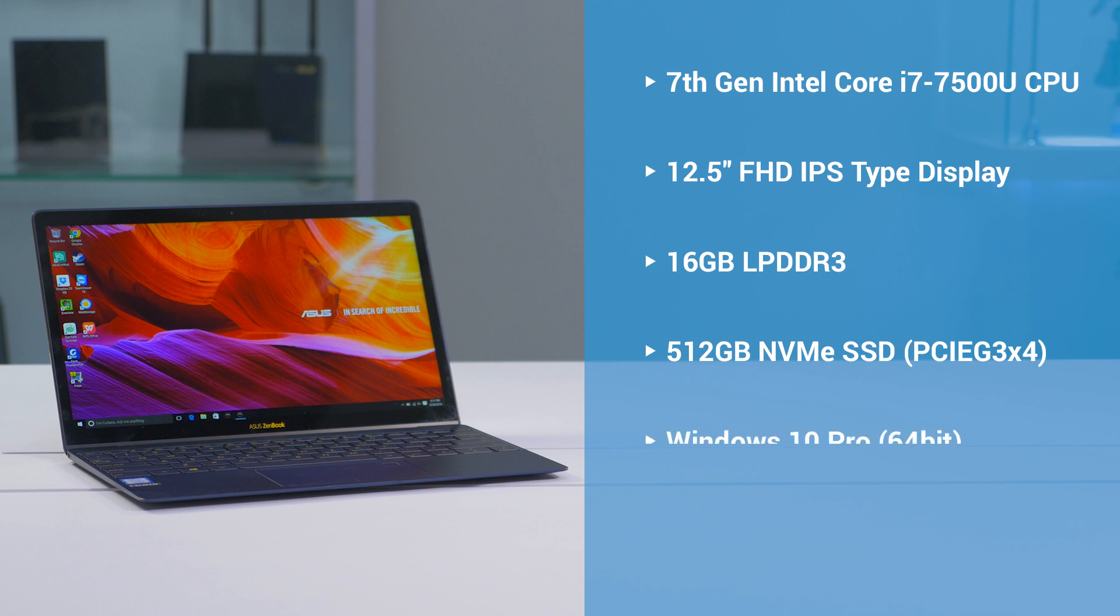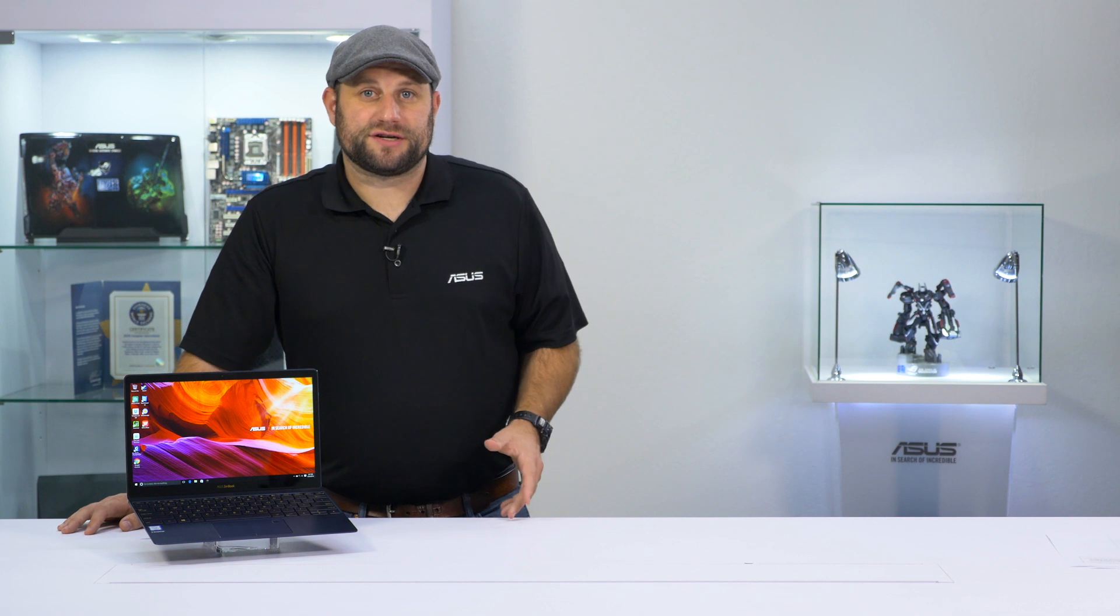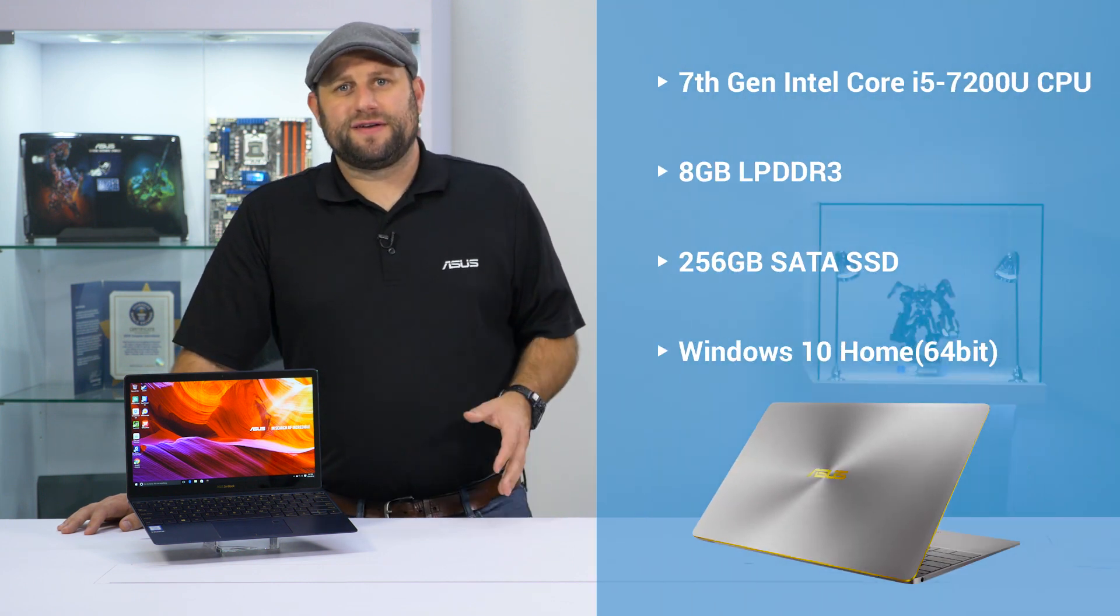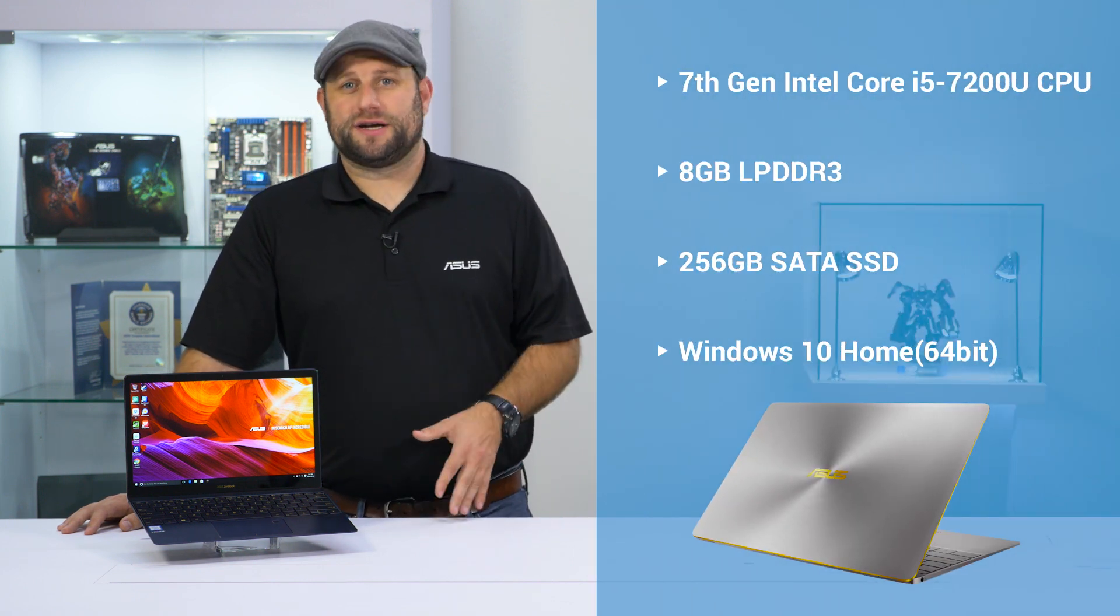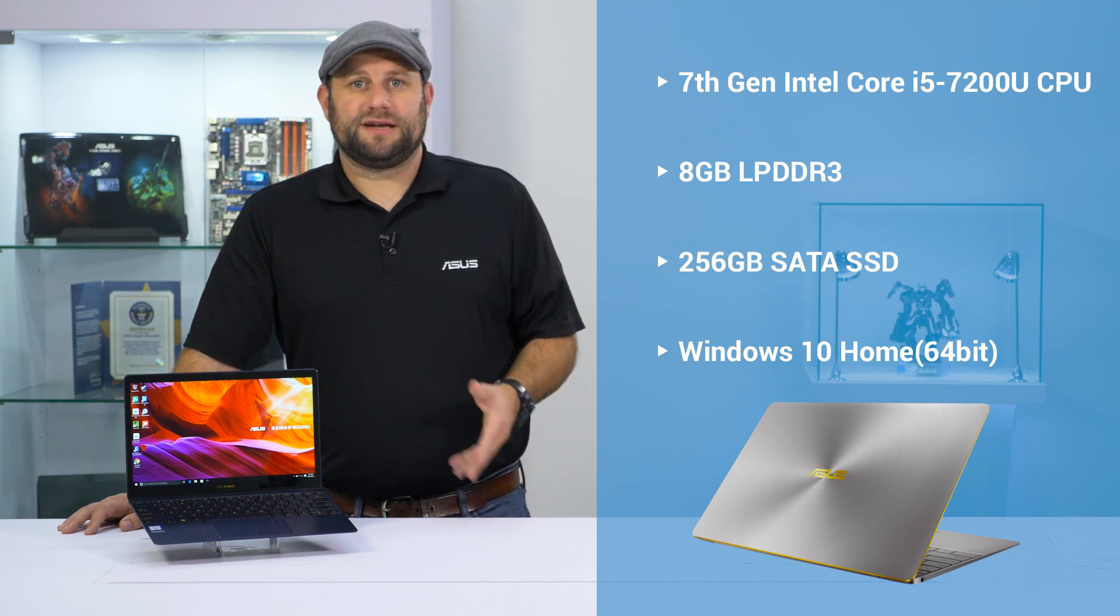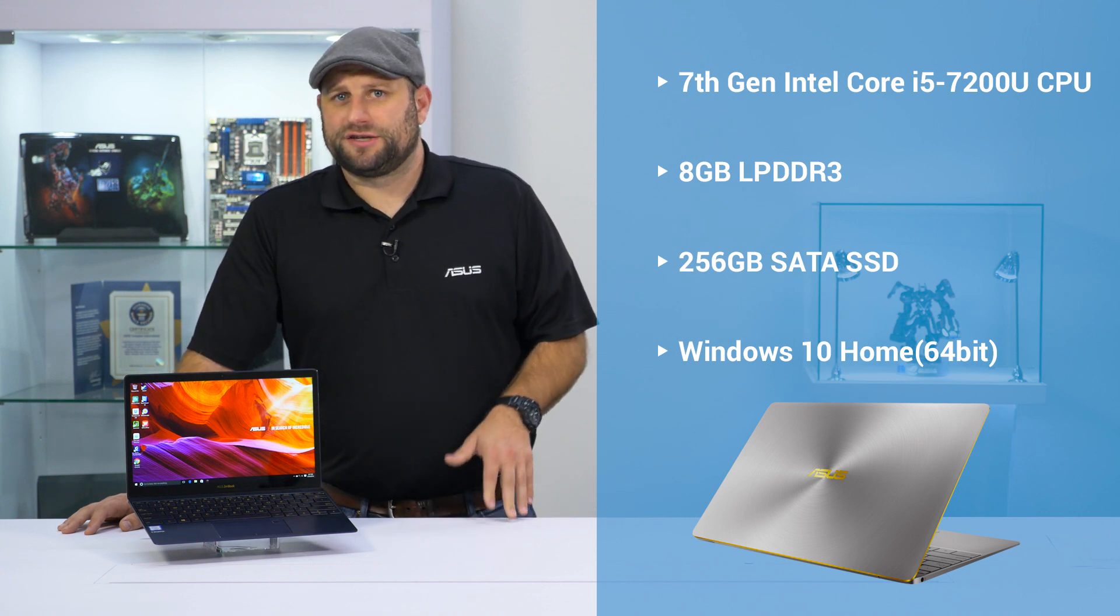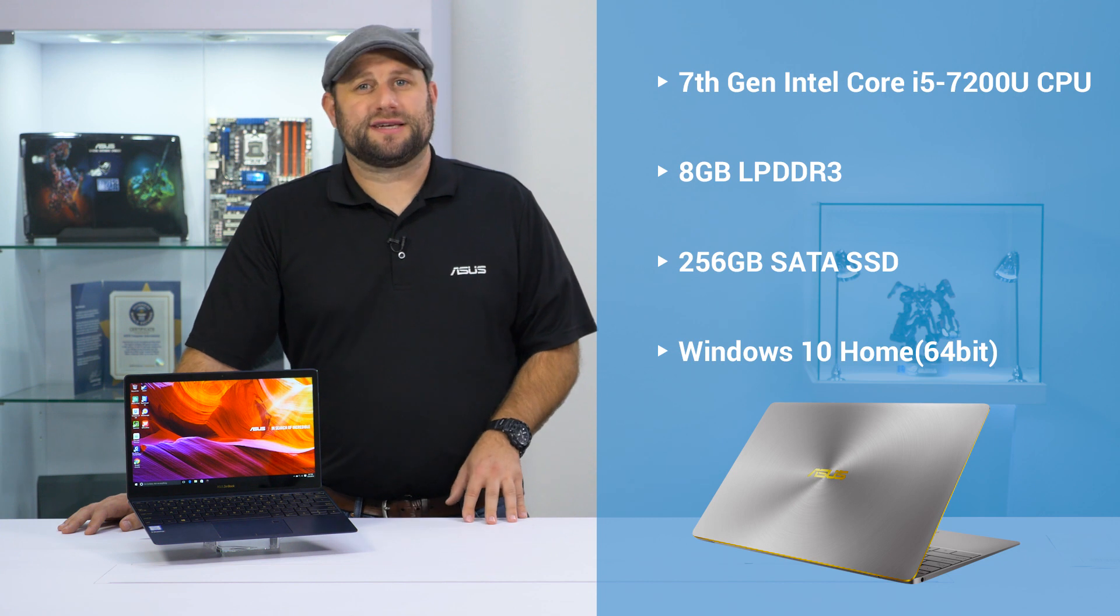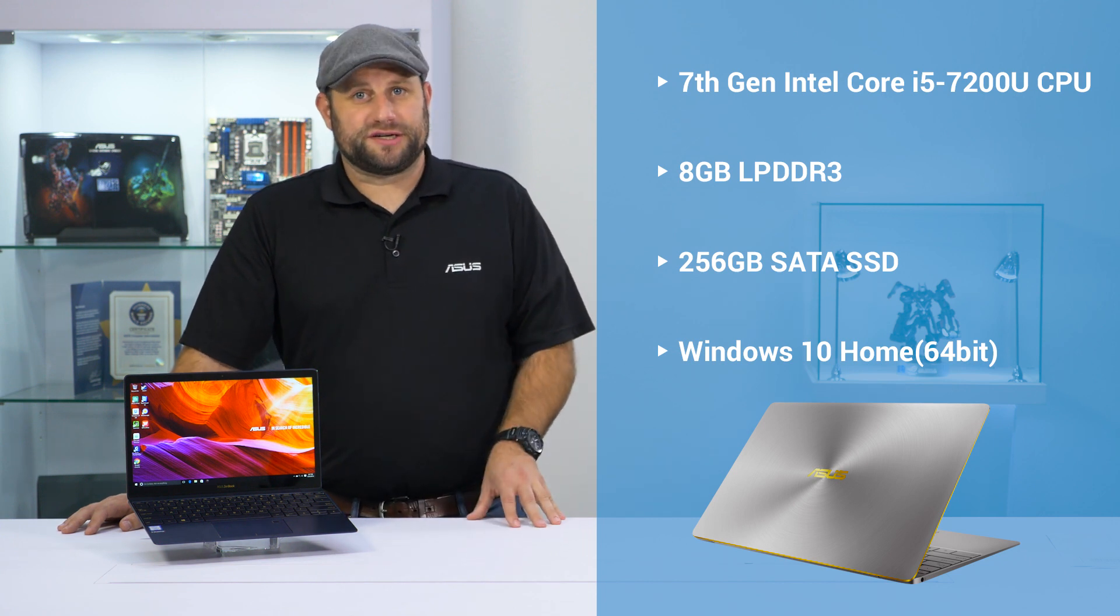There's also a silver-gray version of the ZenBook 3, and that features a Core i5 7200 CPU, 8GB of DDR3 low-power memory, and a 256GB SATA SSD, and Windows 10 Home Edition.